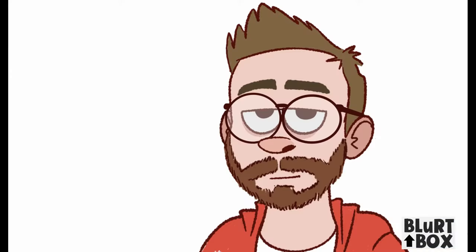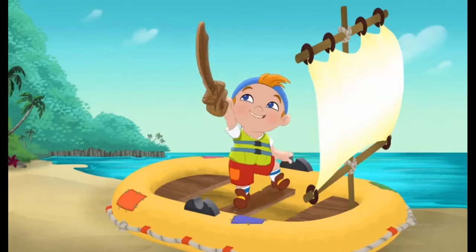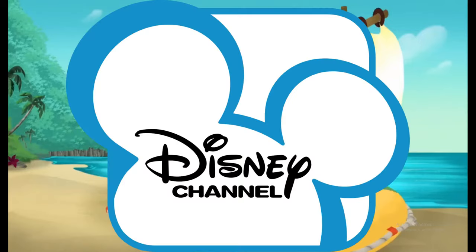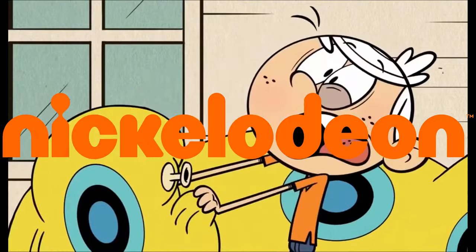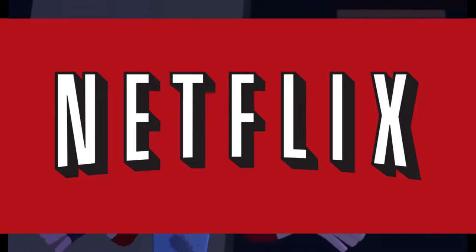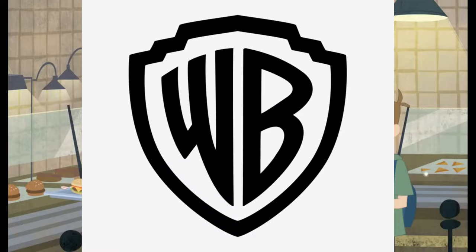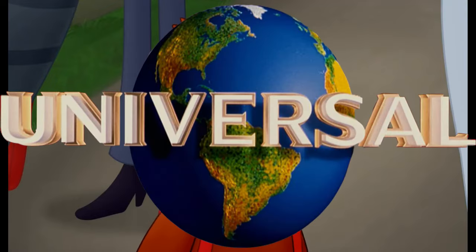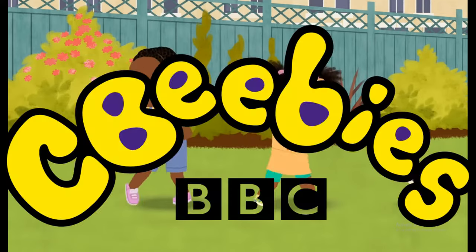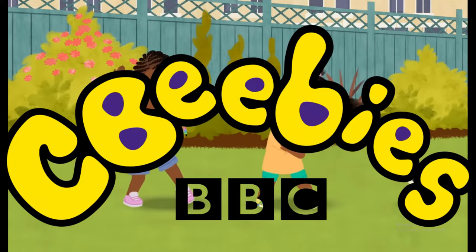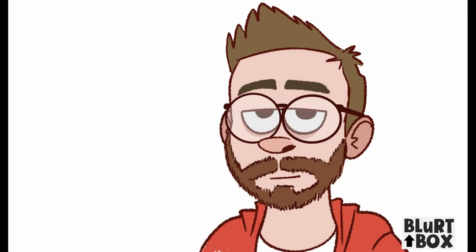I am a professional 2D Toon Boom animator. I've worked on projects for Disney Channel, Nickelodeon, Netflix, Warner Bros, Universal, and CBeebies. And I've also done some freelance character design and animation.